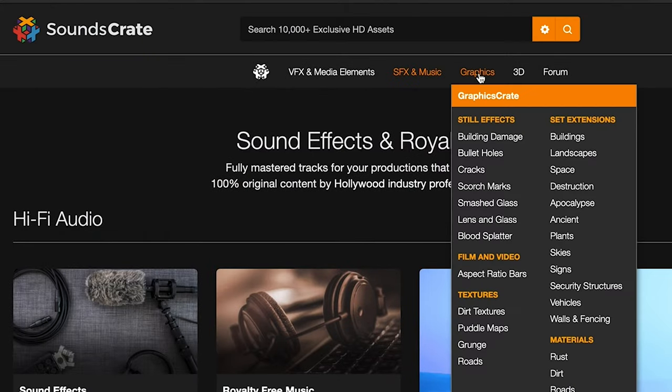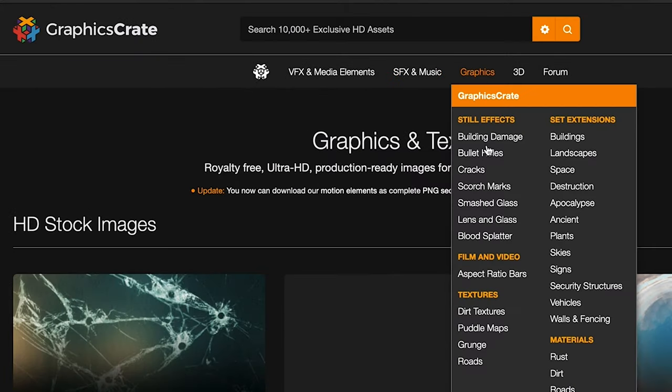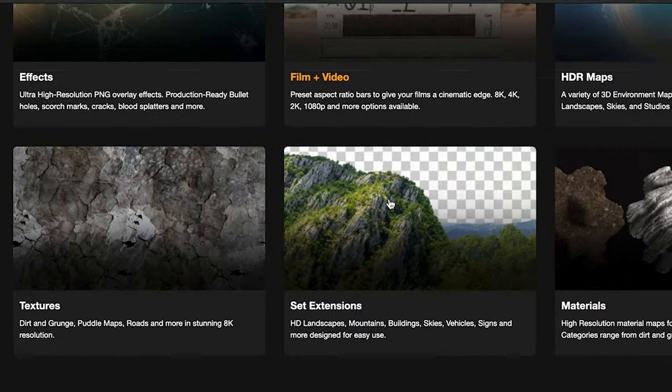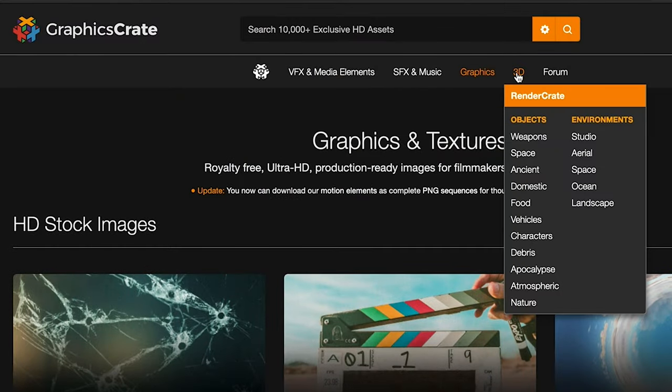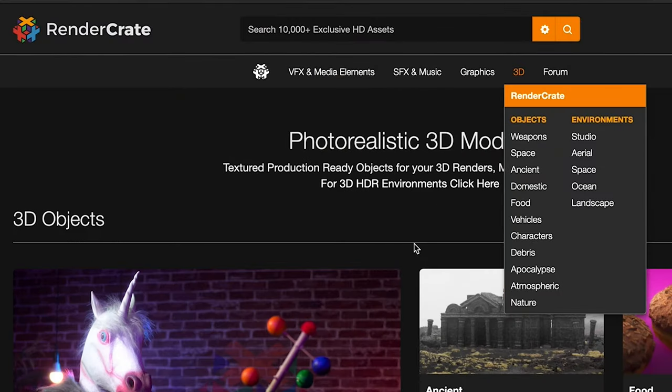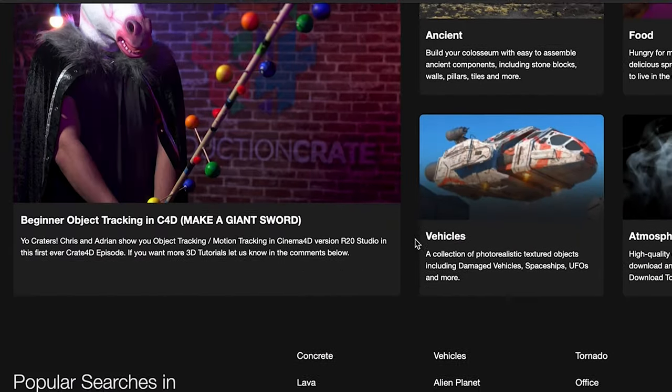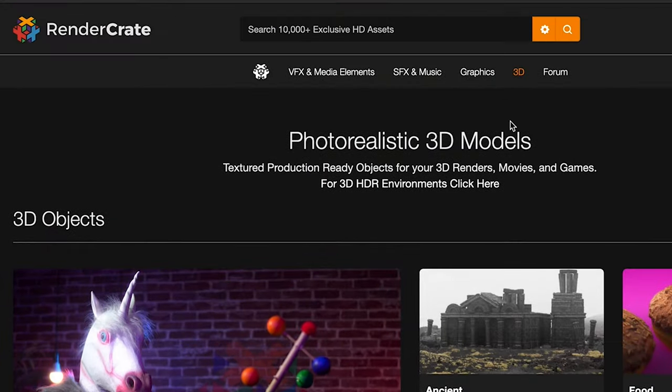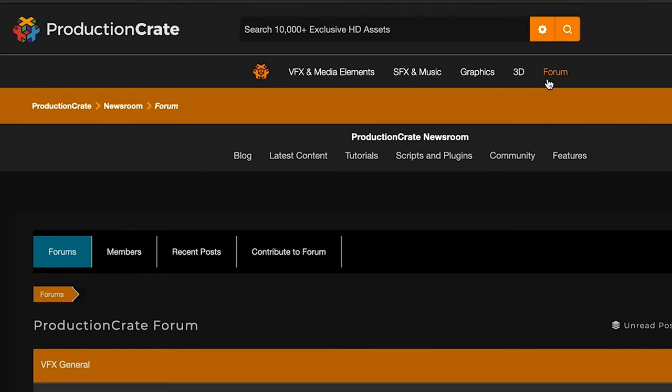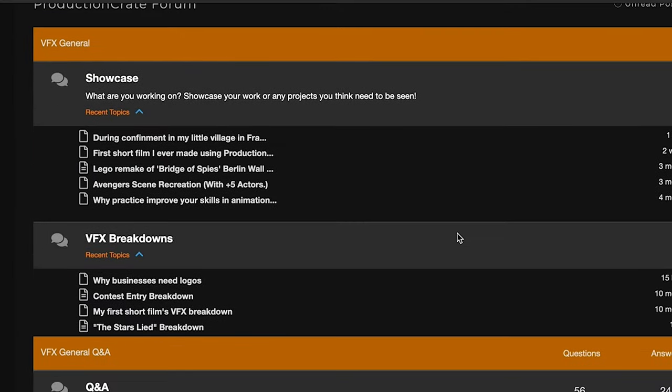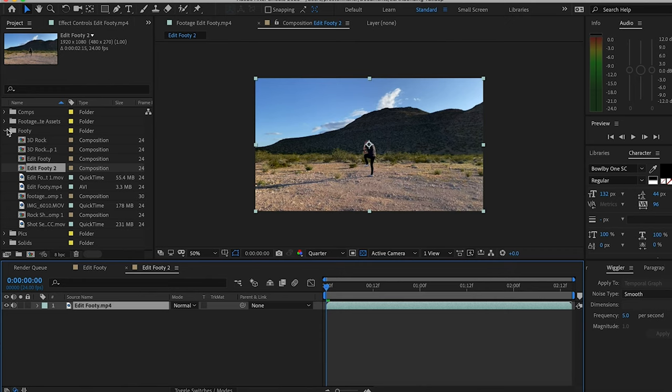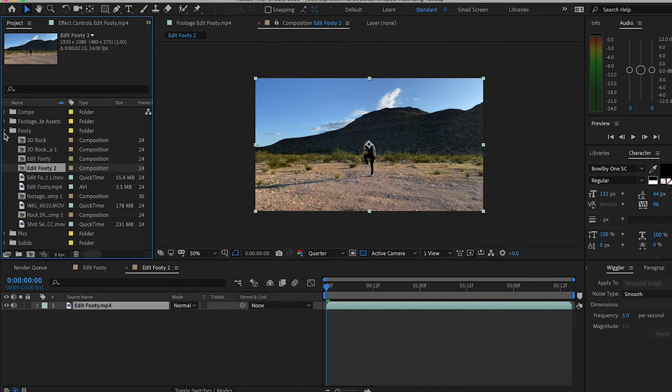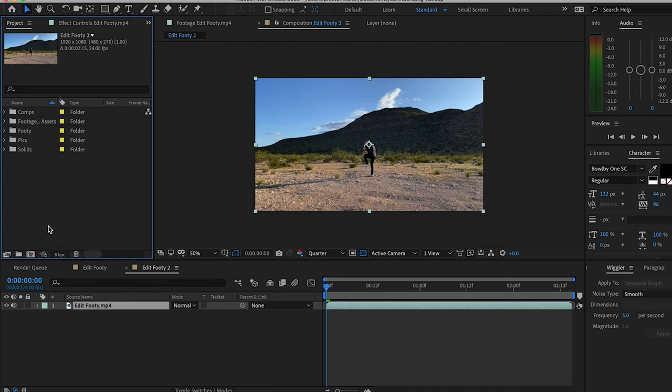They also have a blog and a forum where you can connect, learn new things, and download new presets, scripts, and plugins. On top of all that, they have an awesome YouTube channel with plenty of great tutorials. Definitely go check them out and download some of the assets we can use in today's tutorial.